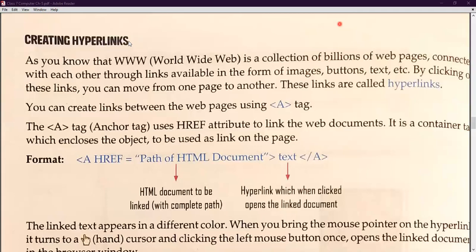The anchor tag's attribute is href, that means the hyperlink reference. You have to mention the hyperlink reference — reference means the address, the link of your web document from where you want to jump. The anchor tag is a container tag. We call it a container tag because it encloses the object to be used as a link on the page. Just as we follow the syntax format in English subjects, we also follow the syntax of a language in HTML.